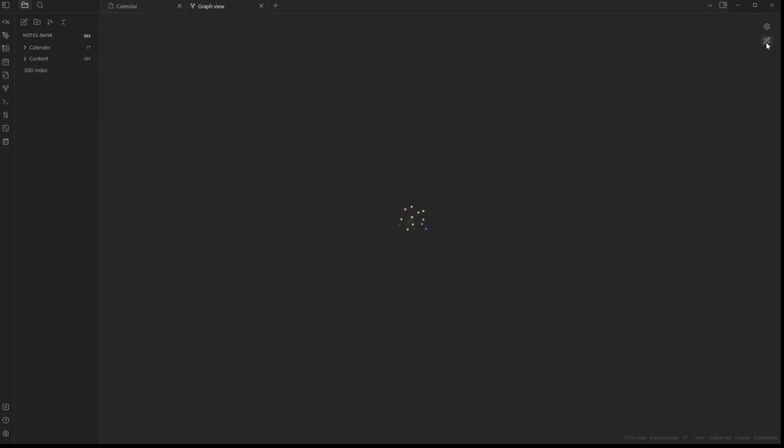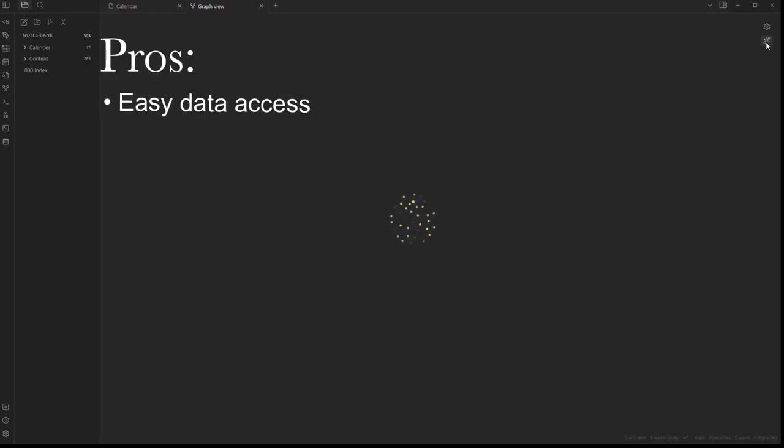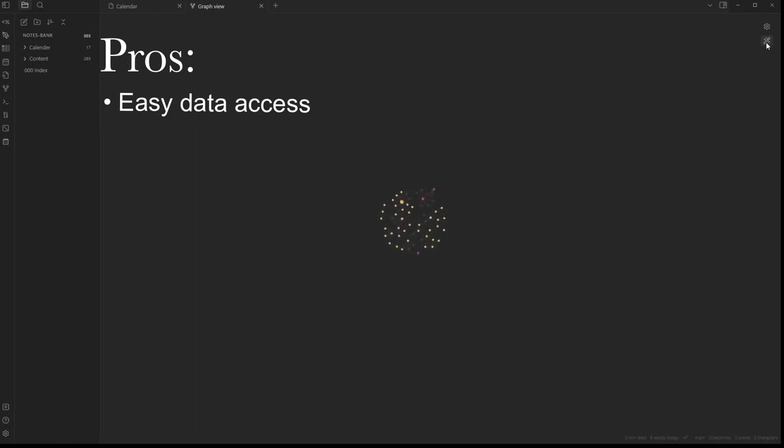So, in total, the pros and cons of Obsidian. The pros are definitely the ease of access once you open it. As long as you structure your notes properly, I haven't found anything that lets you access your data quicker.